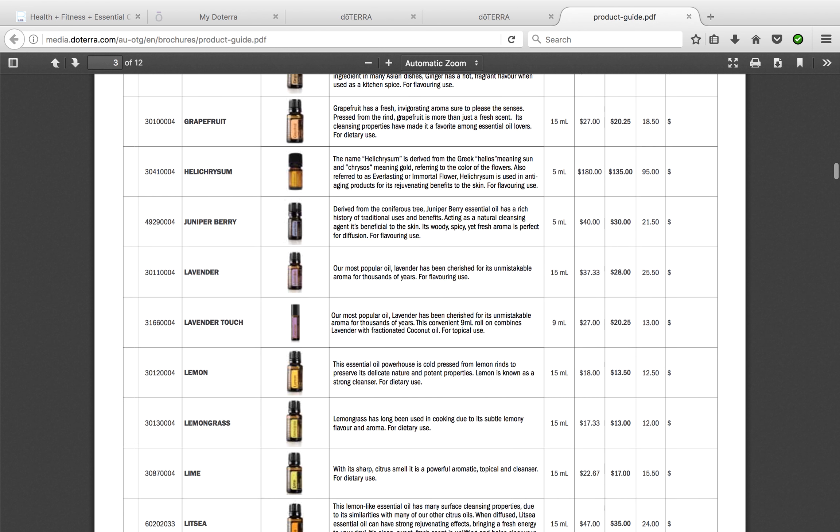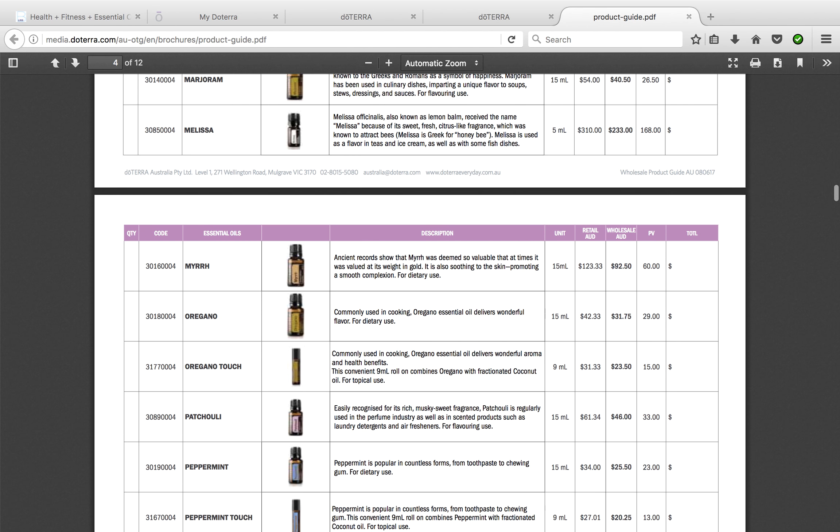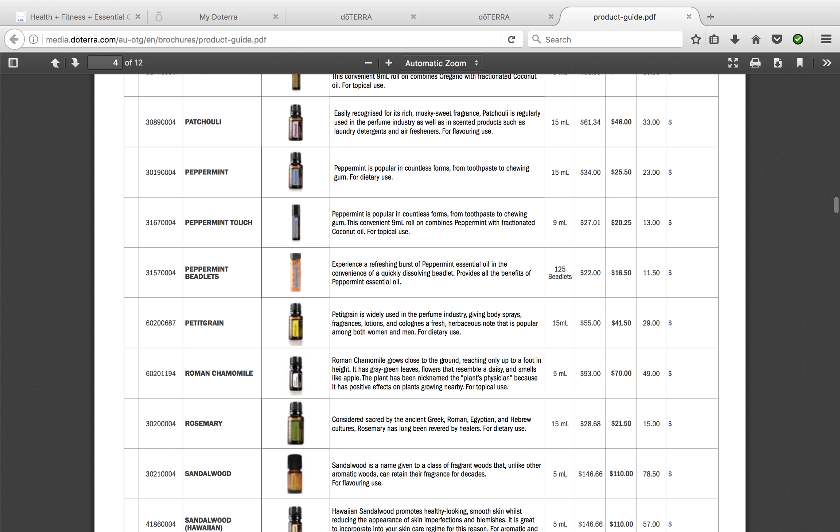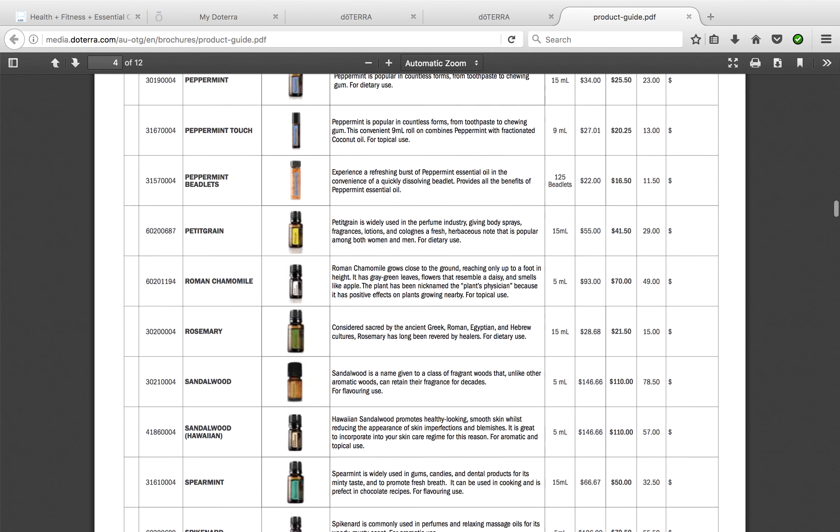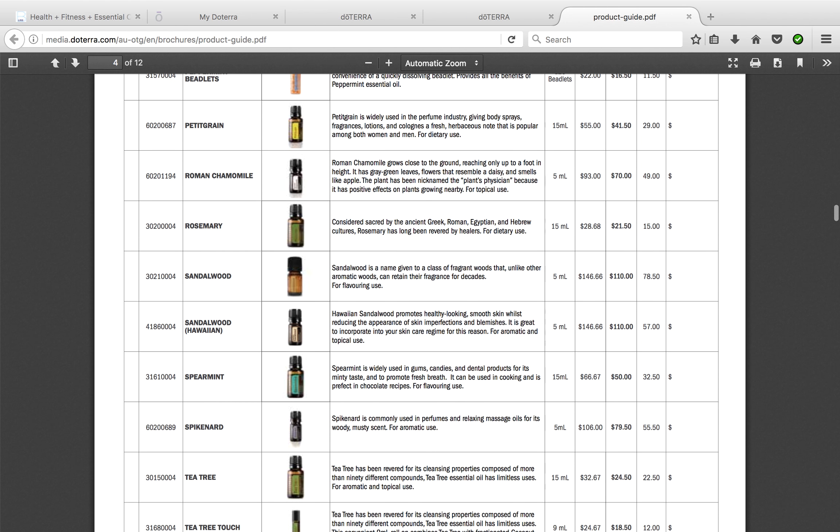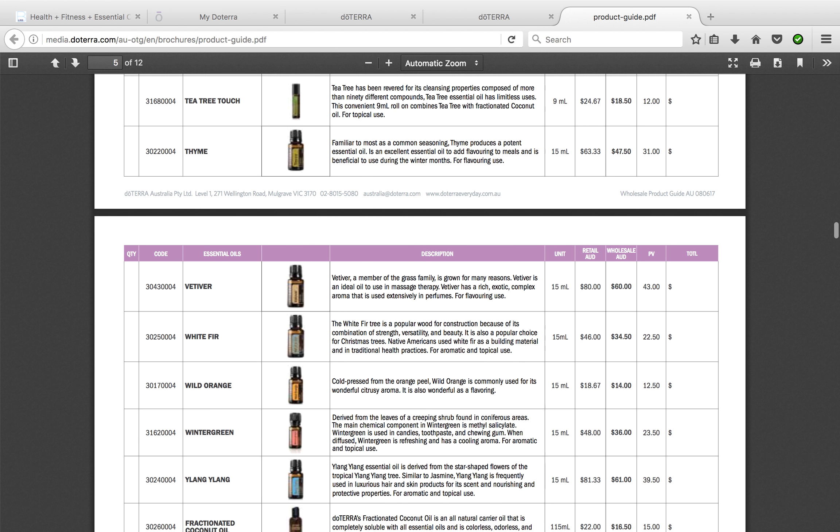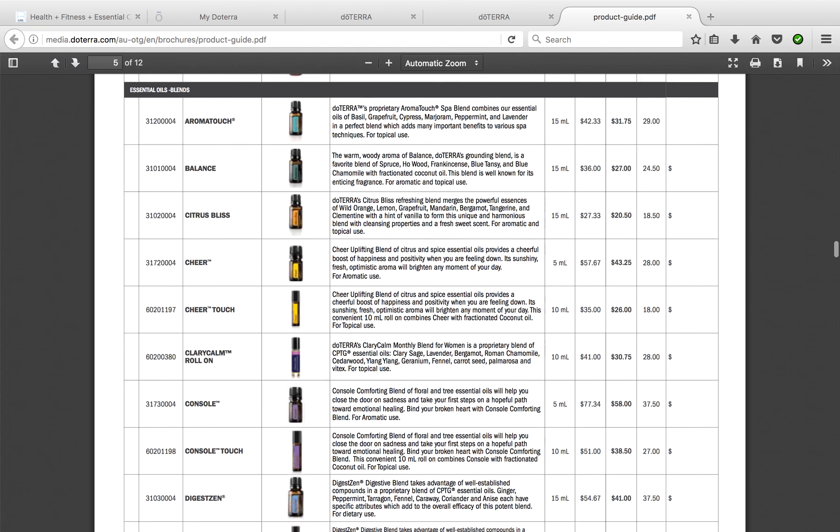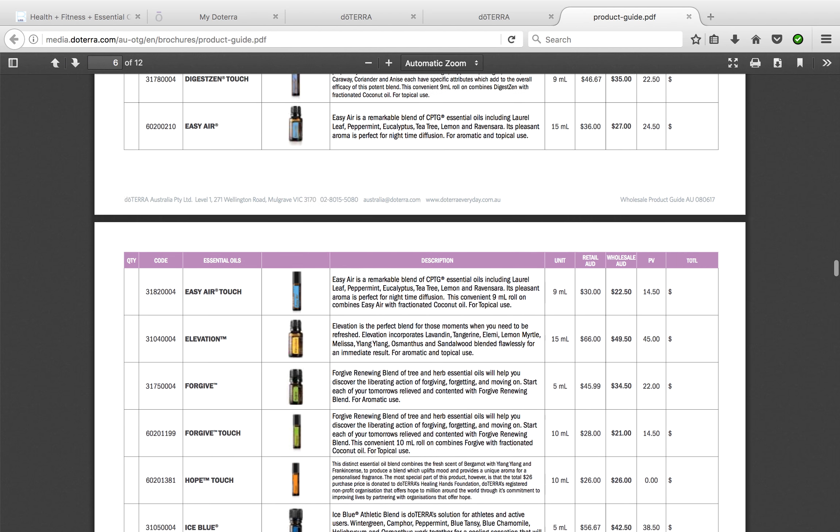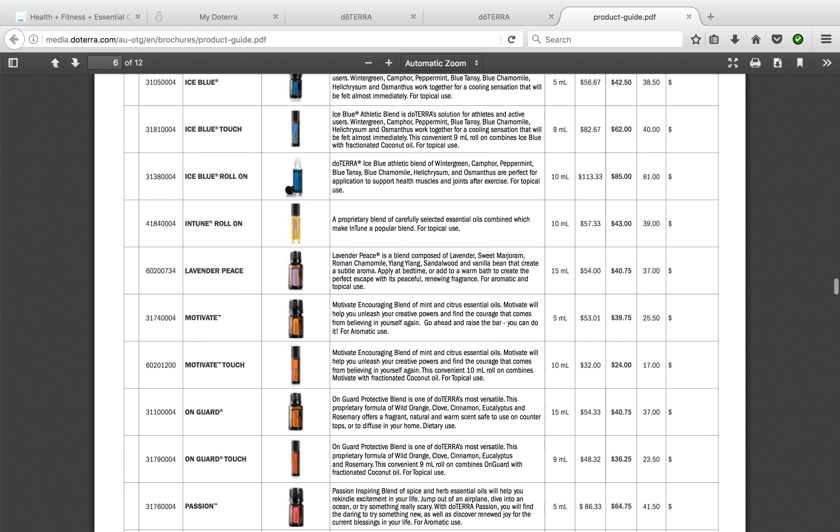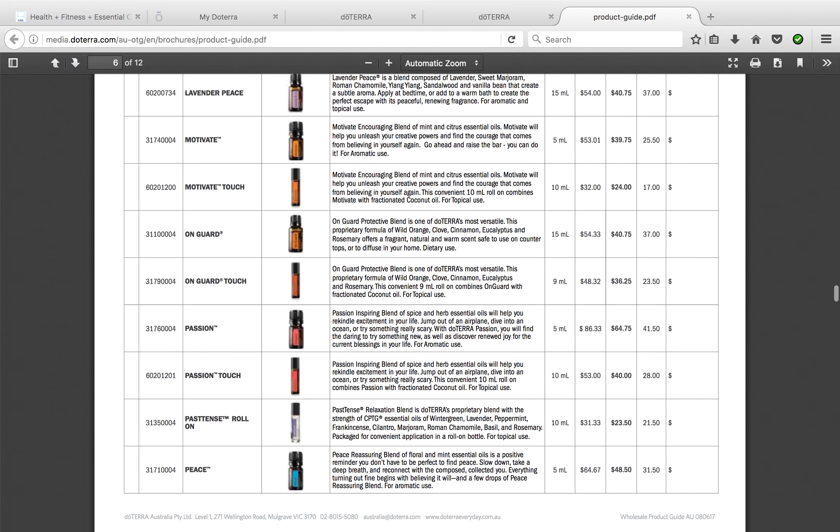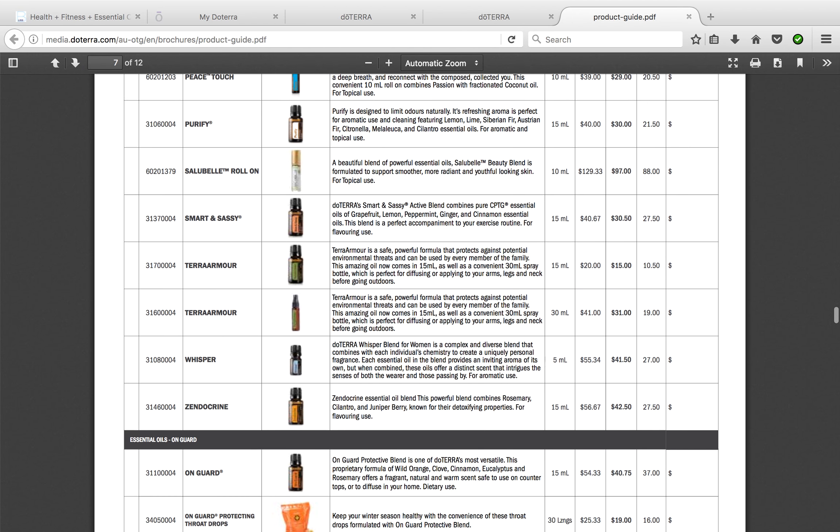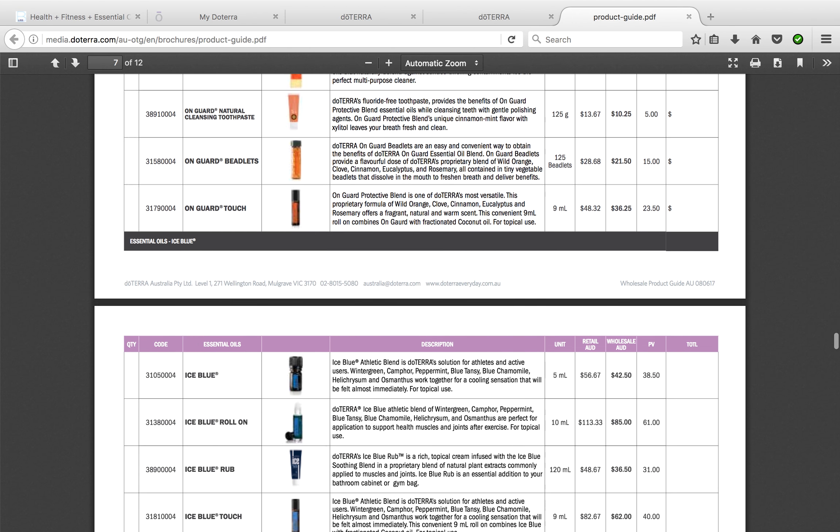A popular oil that a lot of people like to add on to their kits can be the peppermint beadlets. They're quite popular, great for breath fresheners and keeping alertness. Another one is In Tune for focus, and there's also Balance and Lavender Peace for stress and anxiety. As we scroll through to the bottom.